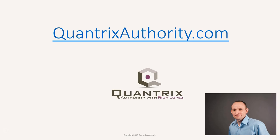I love Quantrix and I want to make you a Quantrix Master. Go to QuantrixAuthority.com to learn more.